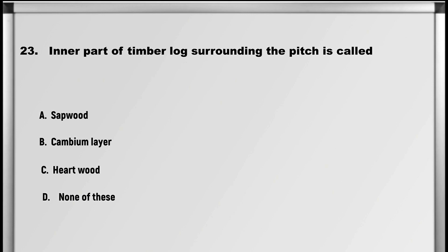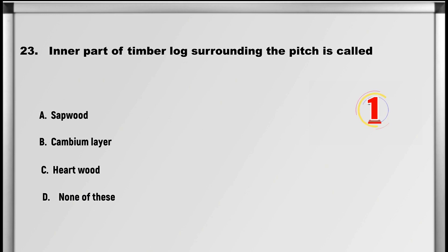Moving on to question number 23: The inner part of a timber log surrounding the pith is called: A. Sapwood, B. Cambium layer, C. Heartwood, D. None of these. Answer: C. Heartwood.